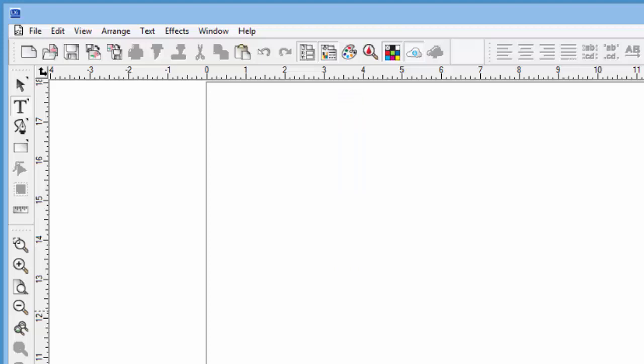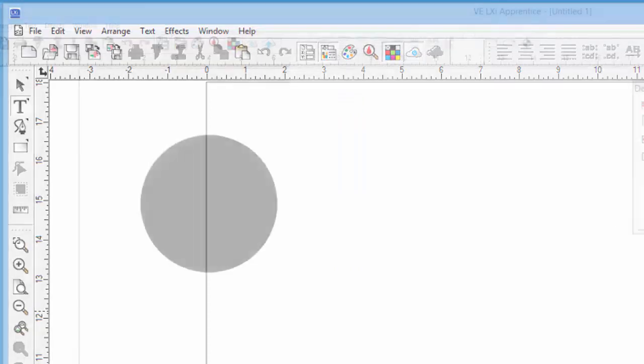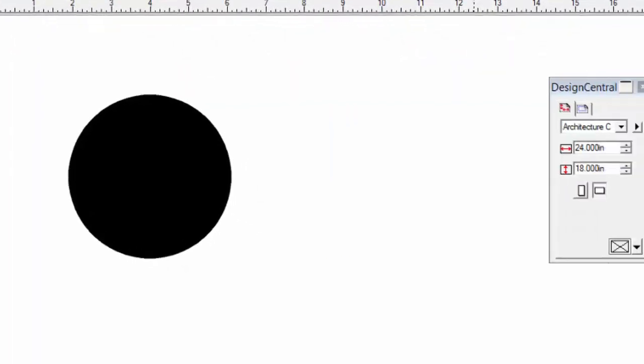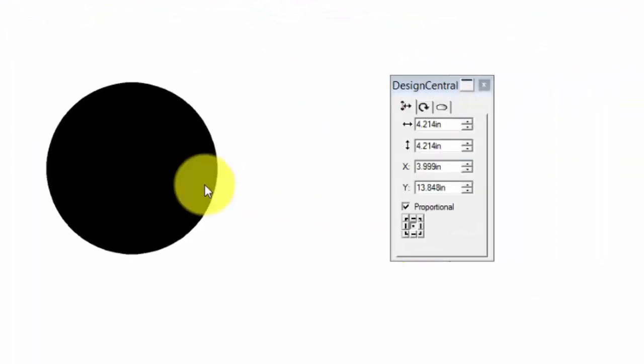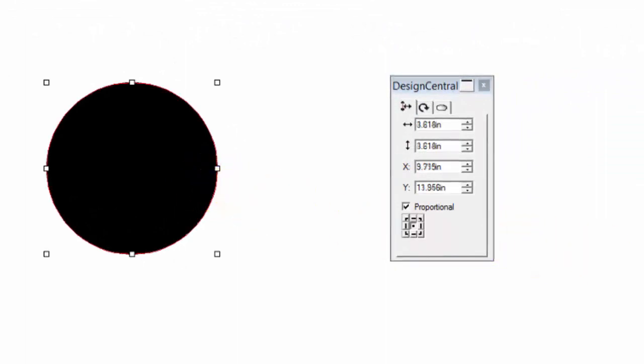This is also true when selecting an object. As we click on an object such as this circle, Design Central will display options and values to adjust that circle.